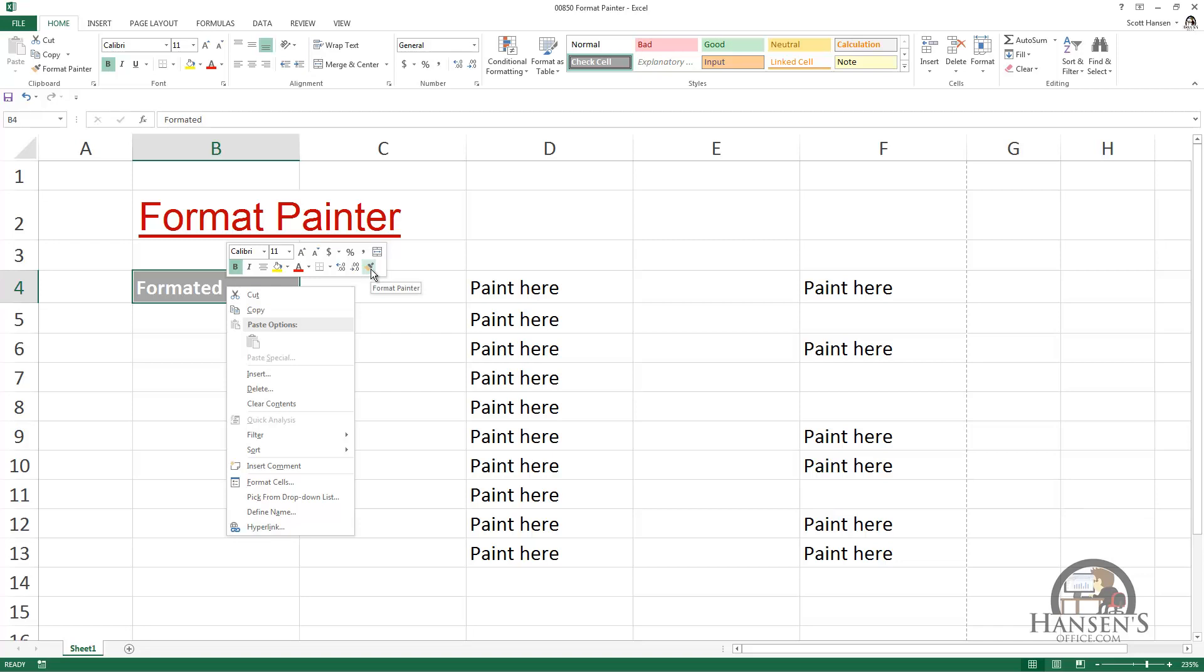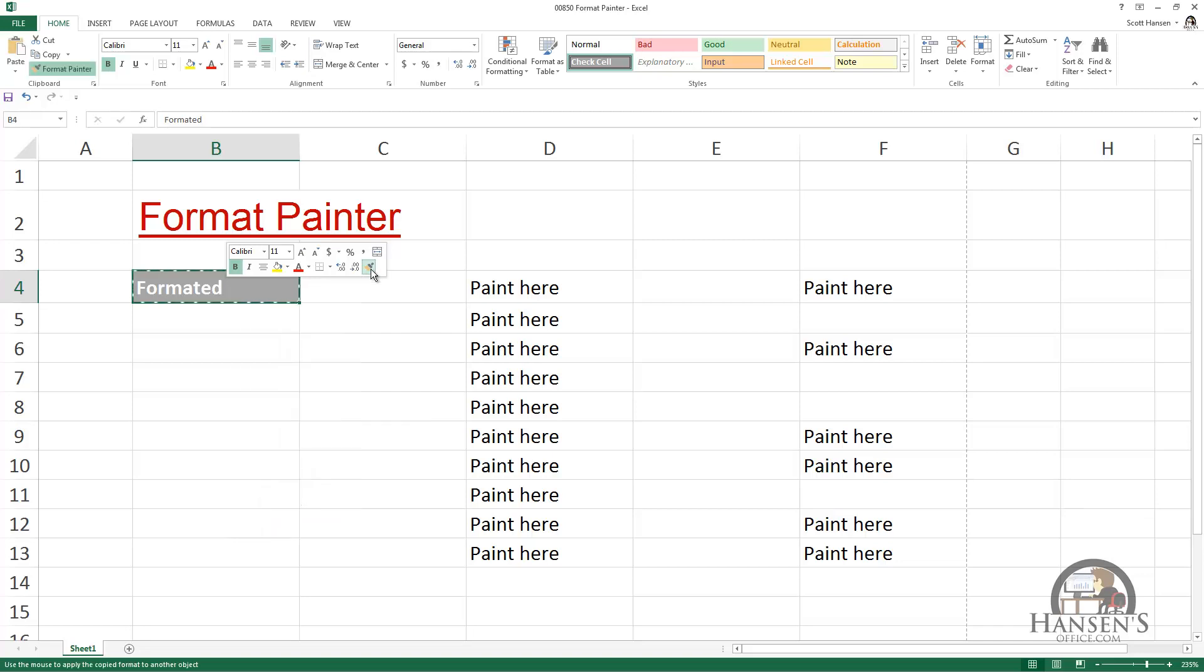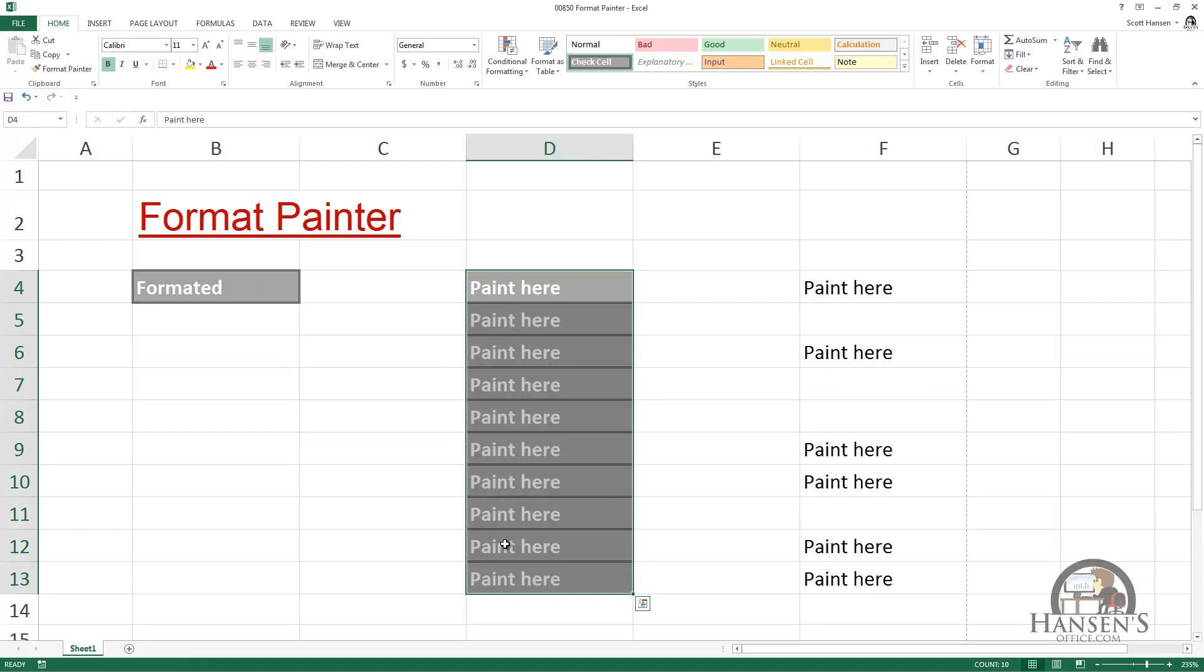So when I click the paintbrush, my cursor becomes a little paintbrush. And I can now left-click and hold the mouse button down, and drag over an area, and paint that formatting into those selected cells. You can see my paintbrush disappeared when I did that.